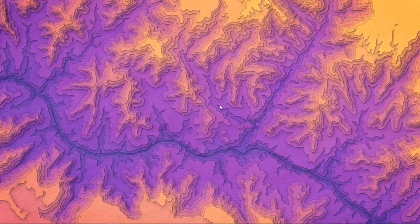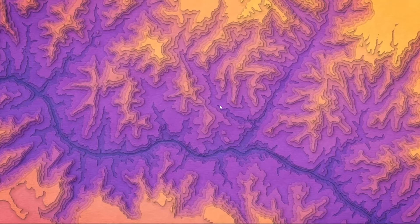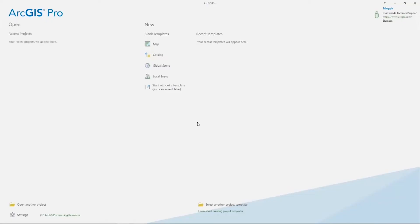Hi everyone, it's Maggie again with another video in our series for getting started with ArcGIS Pro. Today we're going to be looking at making connections to your data in ArcGIS Pro — specifically we'll be looking at ArcGIS Online, Portal for ArcGIS, and connecting to folders on your local machine with your data. We've already made the connection to ArcGIS Online by signing in if that's the way your licenses are assigned, so when you sign in to use your license you've already connected to that portal in ArcGIS Online.